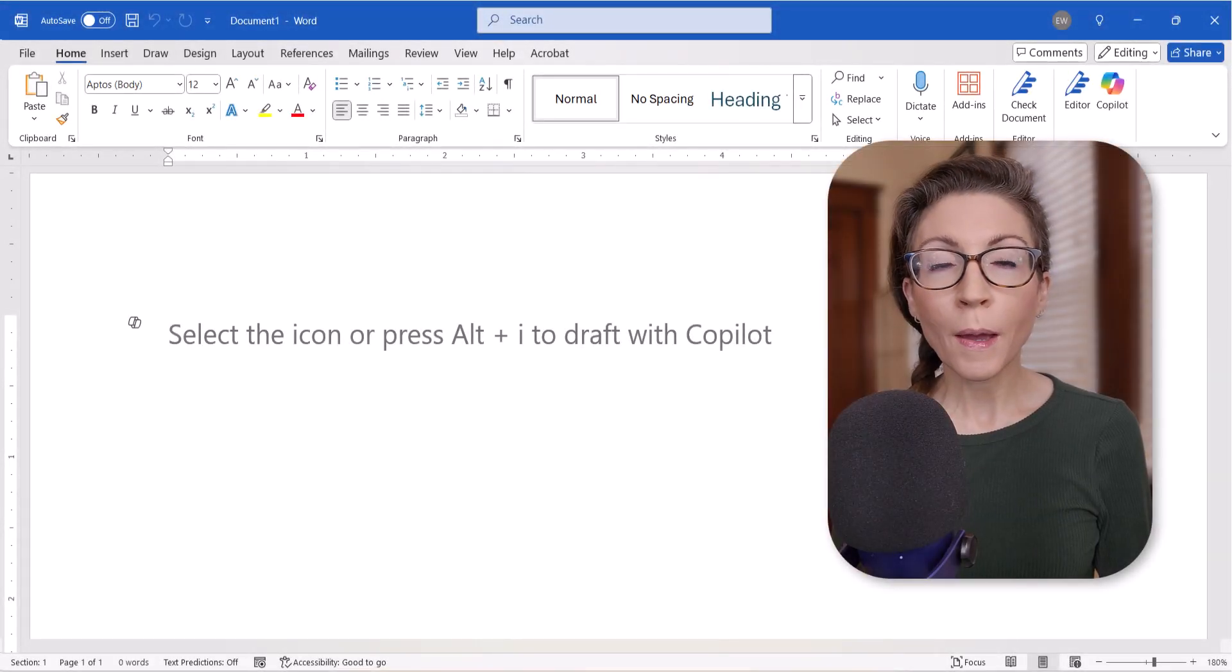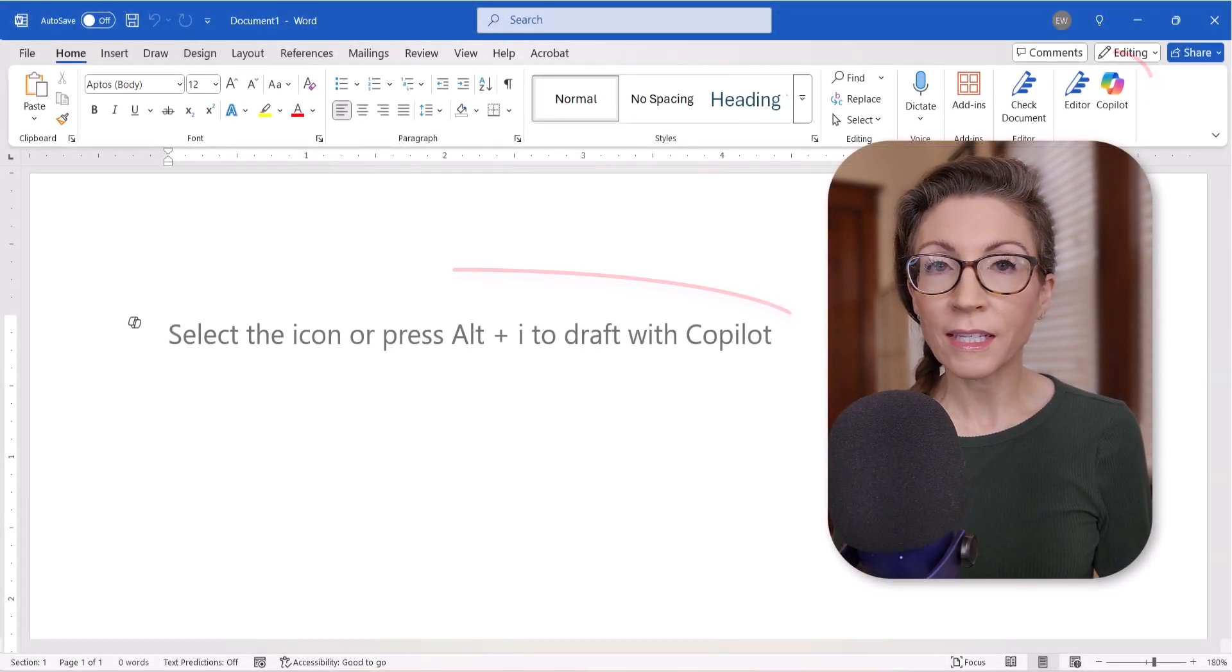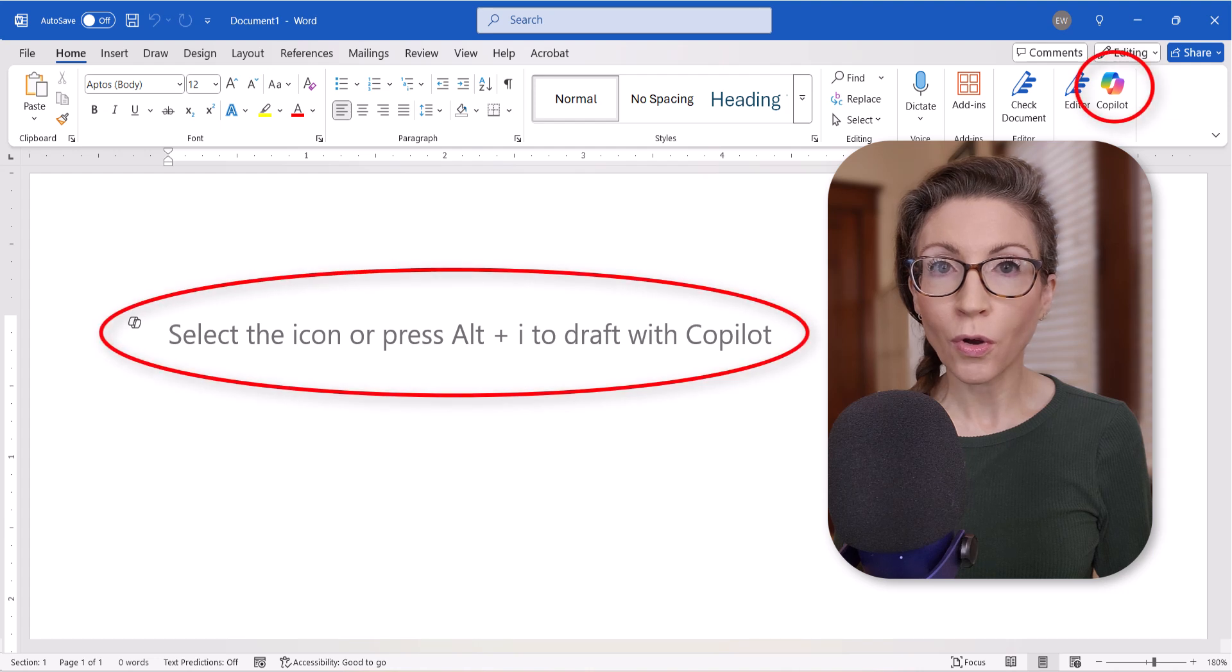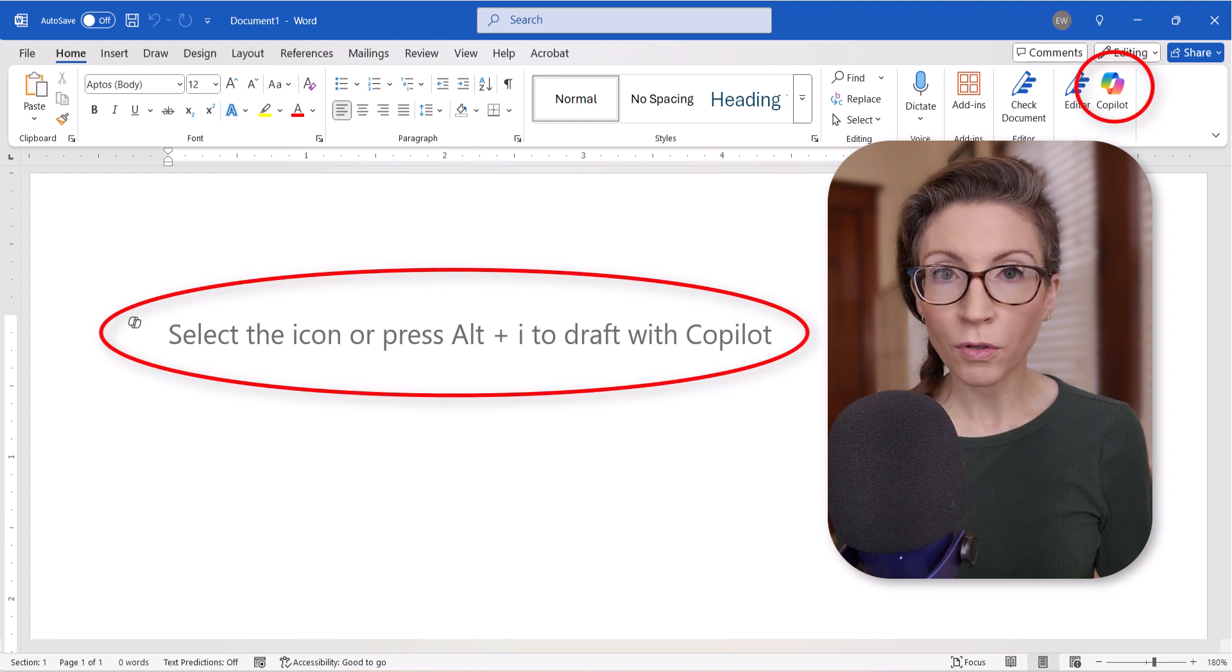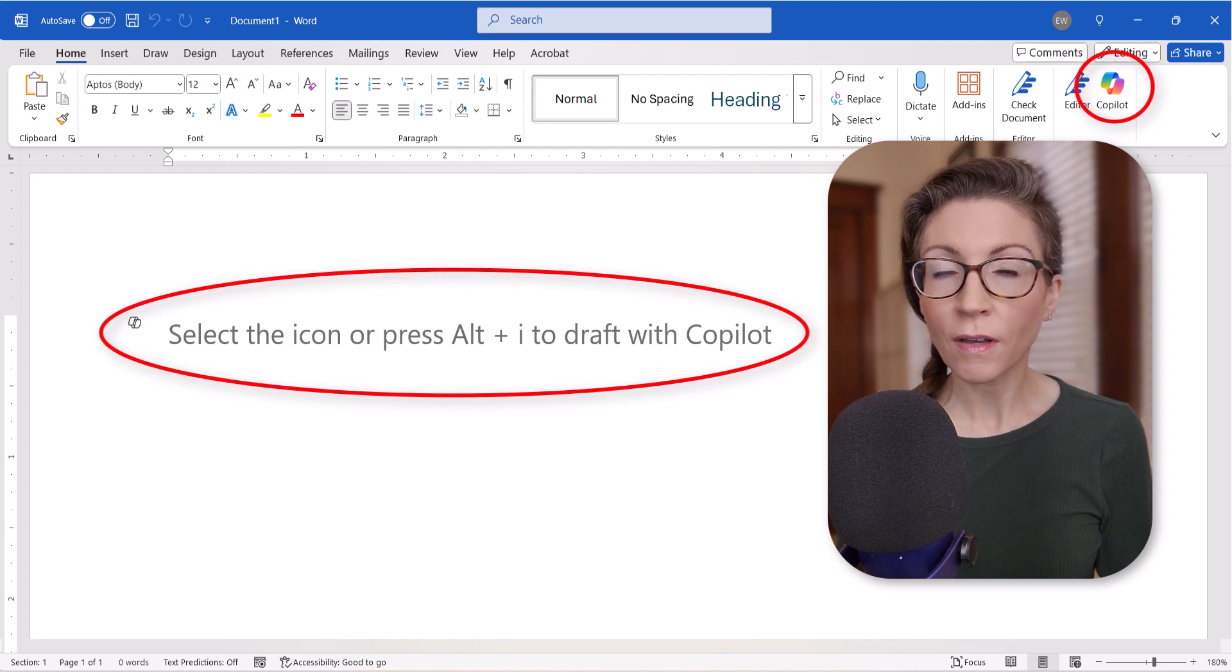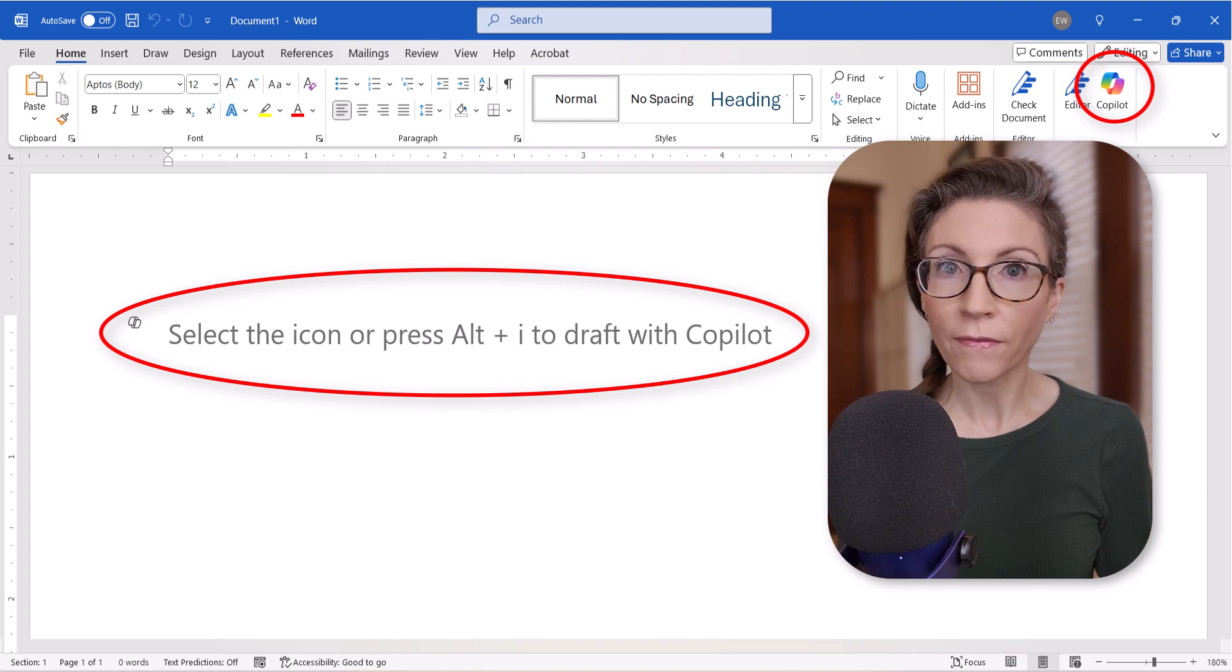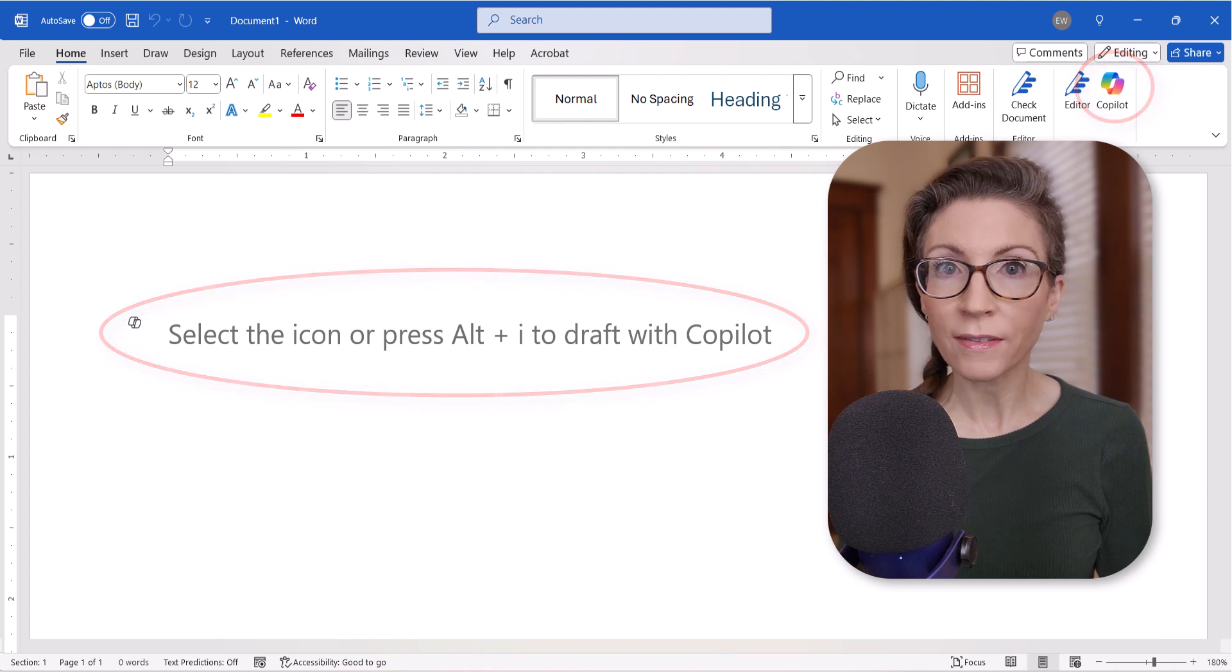Hello friends! Microsoft has integrated its AI tool Copilot into the subscription versions of Microsoft Word and other Office applications.